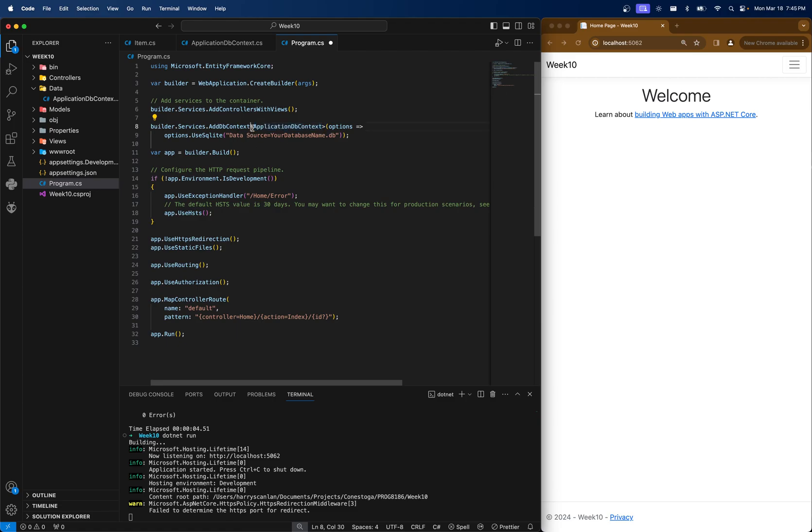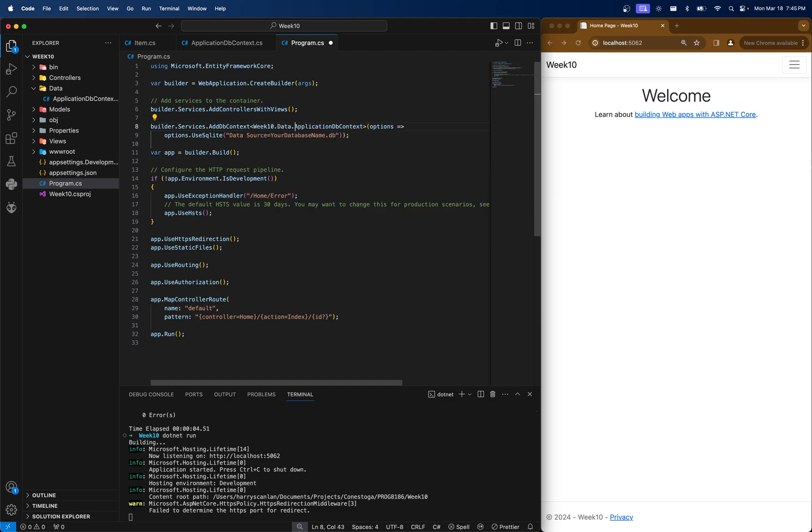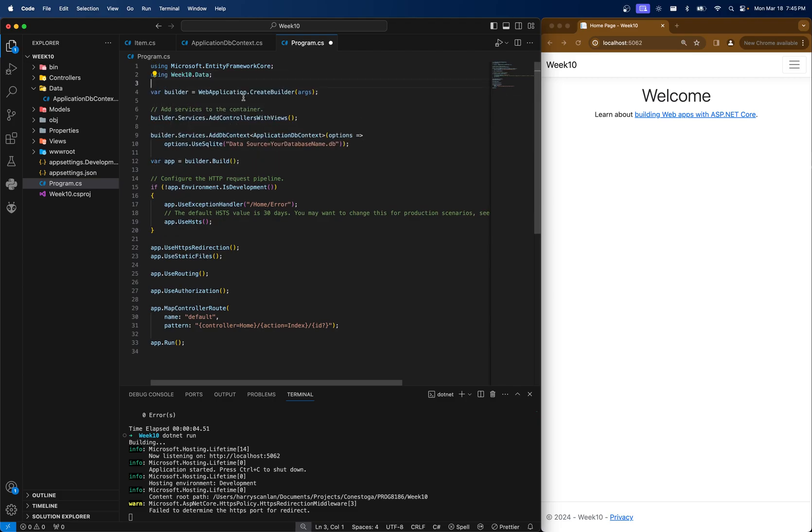Notice, again, in your VS code, this might be underlined, so we might actually have to do data, or sorry, week10.data.application.dbcontext, or you can use this up in the using right here.